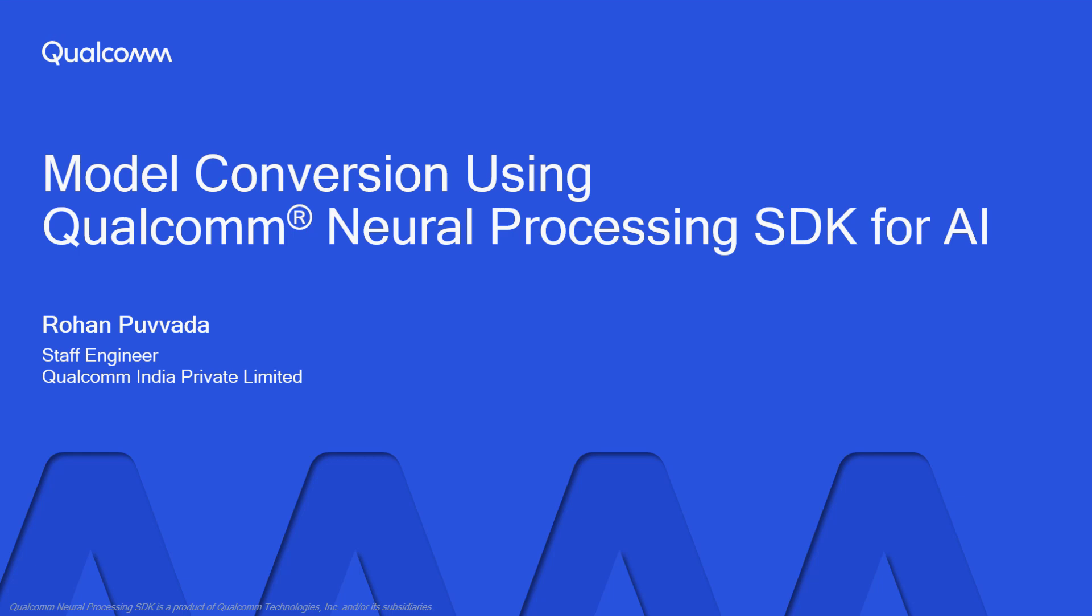Today, I will show you the procedure to use the Qualcomm Neural Processing SDK for AI and create Hardware Accelerated Machine Learning models for Snapdragon platforms. The SDK can be downloaded from developer.qualcomm.com where you can also find a useful tutorial on how to install the SDK on your Linux workstation.